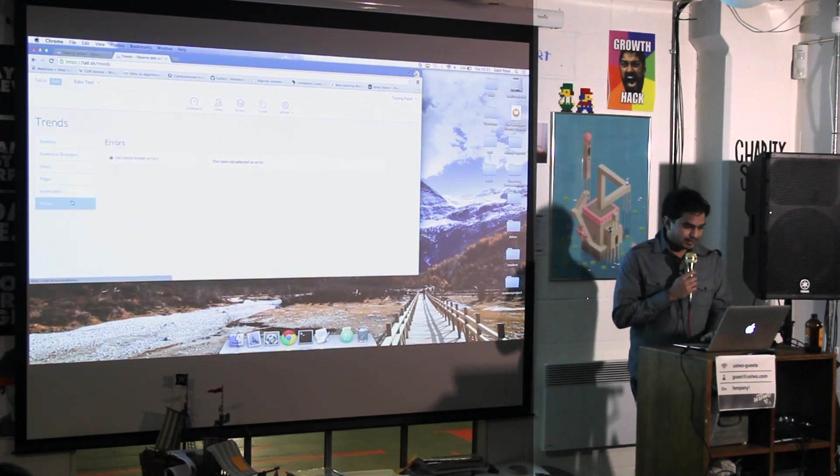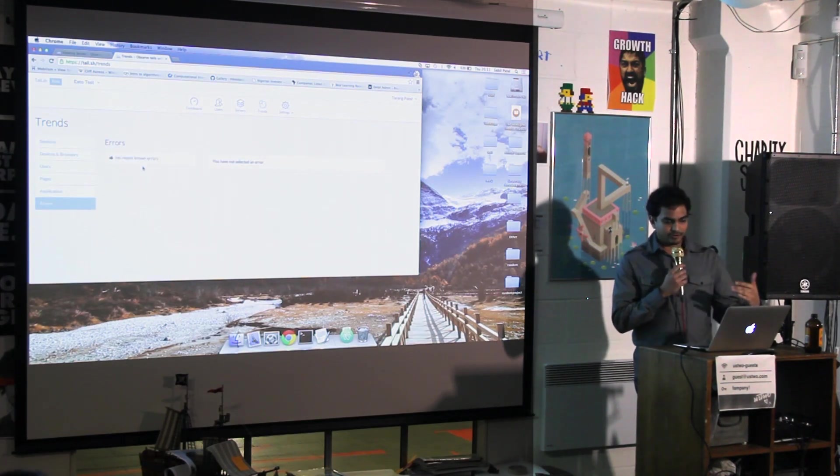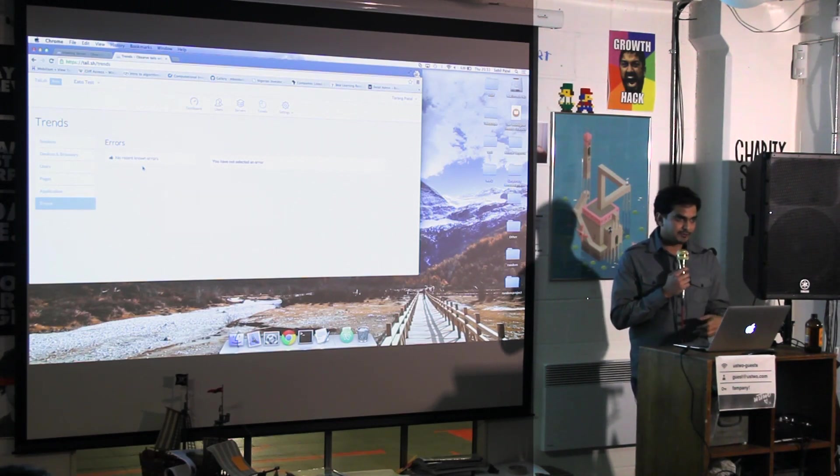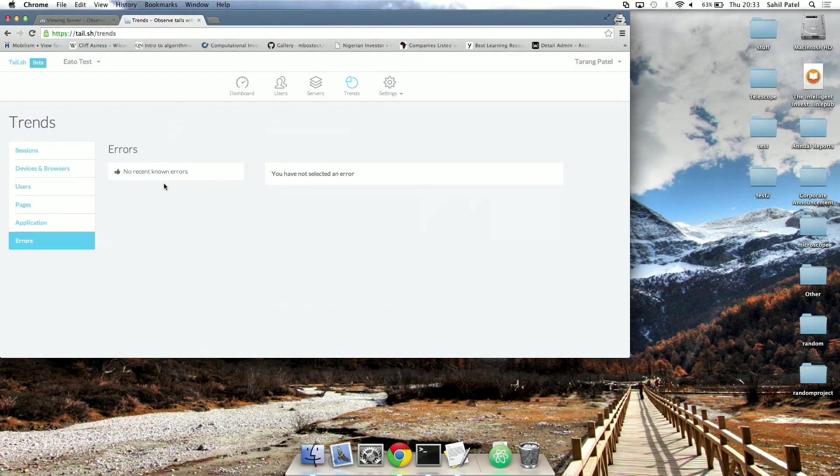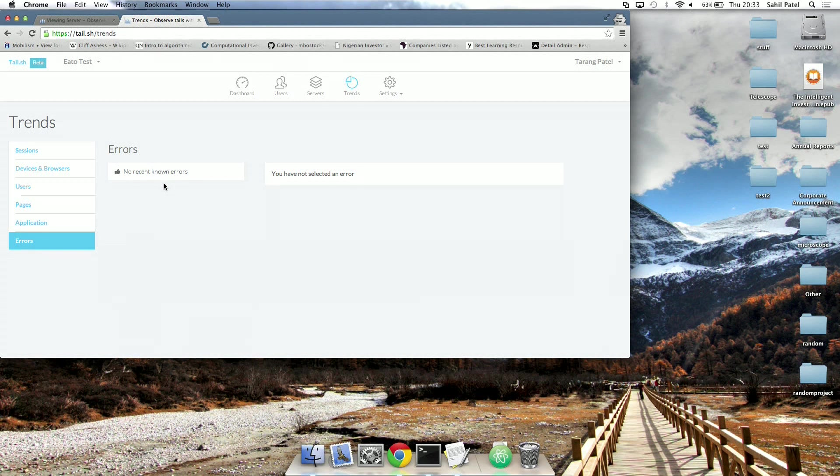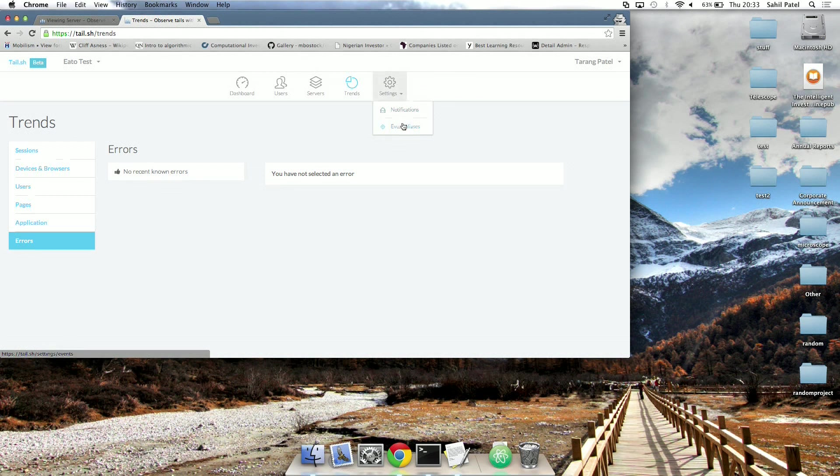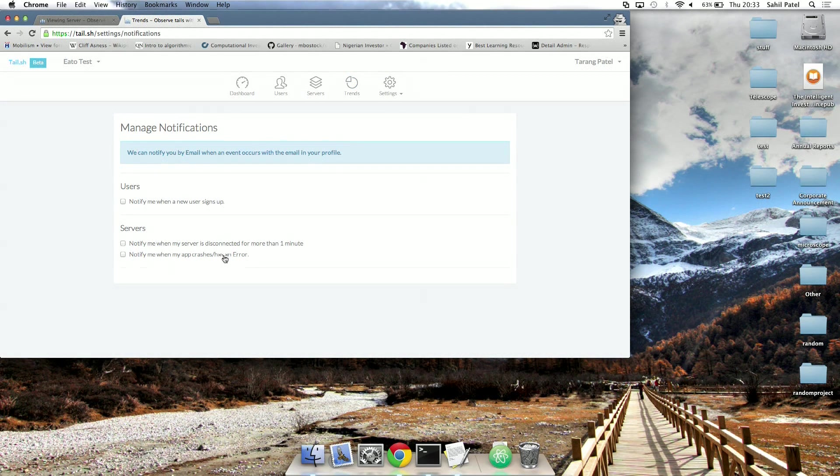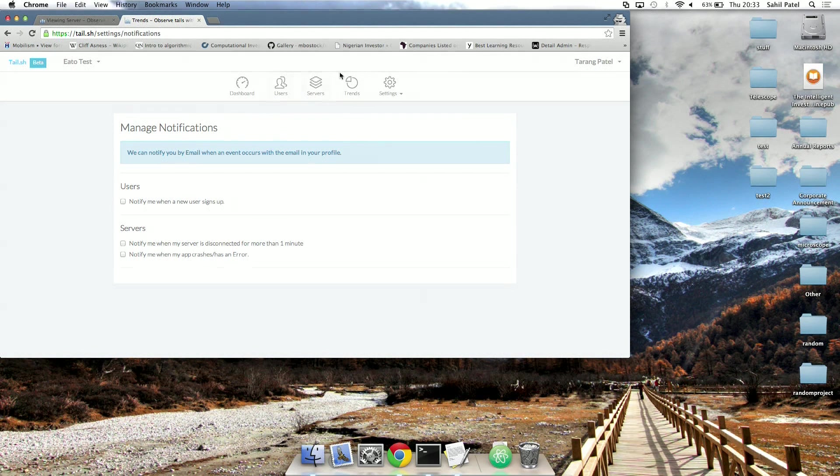And there's also error tracking. So on the server and on the client, if there's an error, like, maybe something is undefined, or Blaze is undefined, like, for me just now. So it will come over that, and same for the server. And the interesting one about the server is that you can have notifications, like when you have a crash, or when a user signs up.